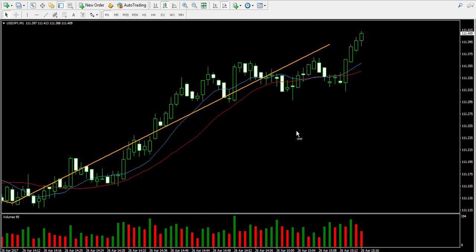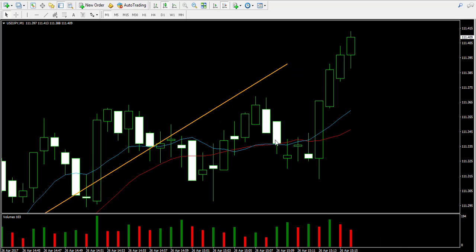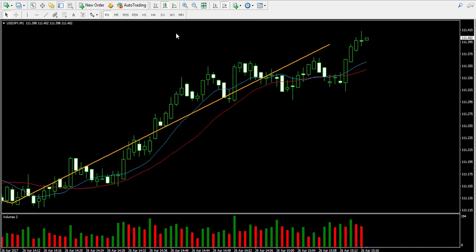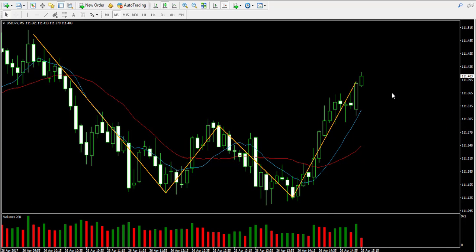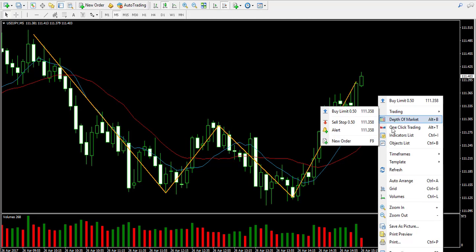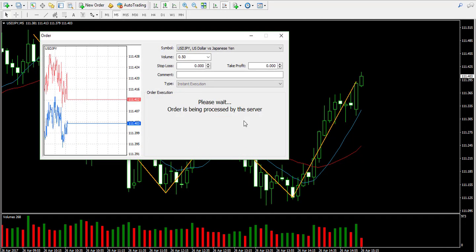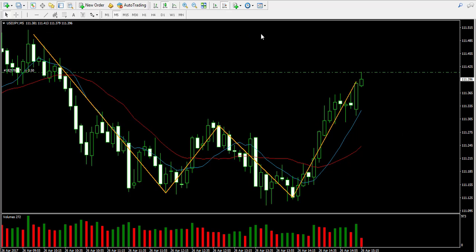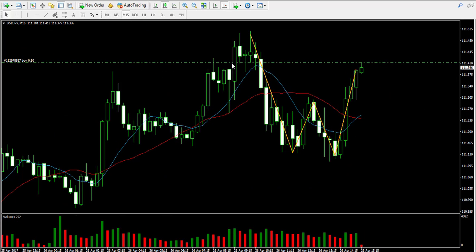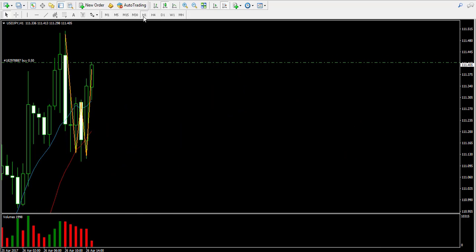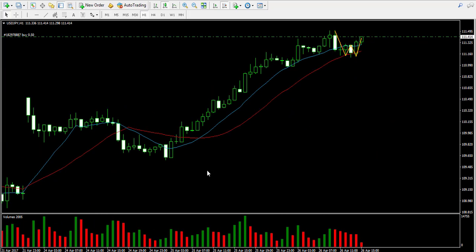Switching to the 1-minute chart, I notice that the two moving averages have interacted with each other and are now getting distance from each other, meaning that the slower moving average has supported the faster moving average, which means the bullish trend is probably continuing. For this reason, I'm going to buy half a lot of the USD/JPY forex pair.